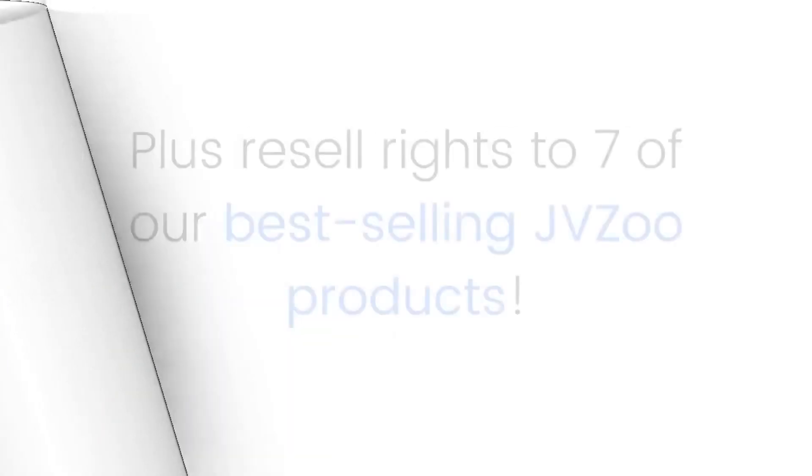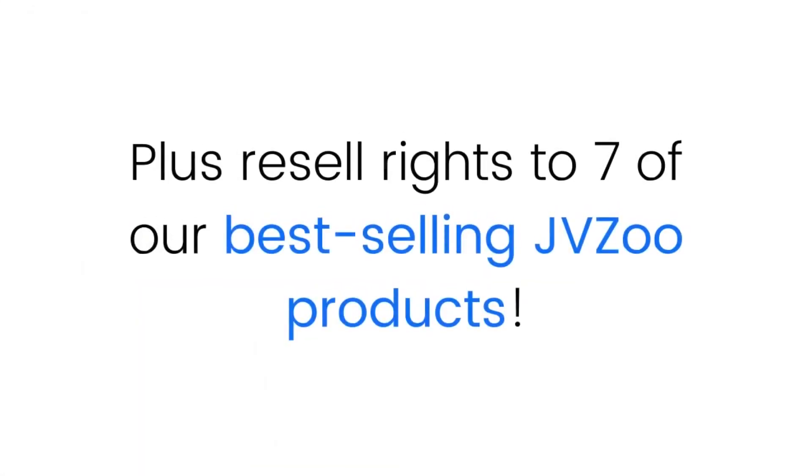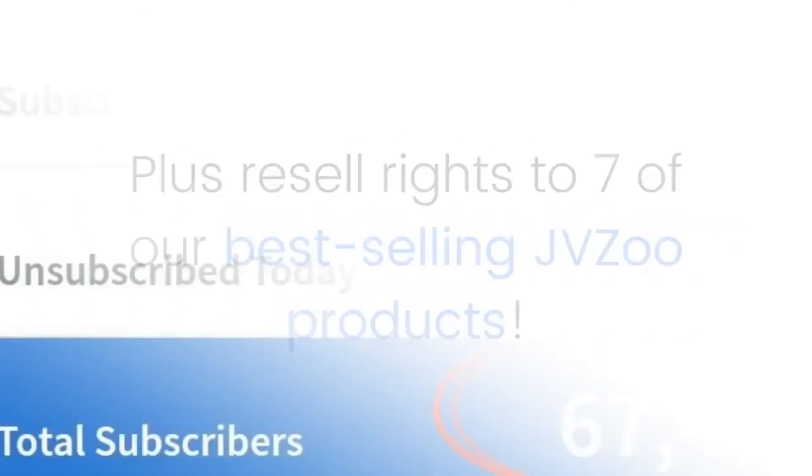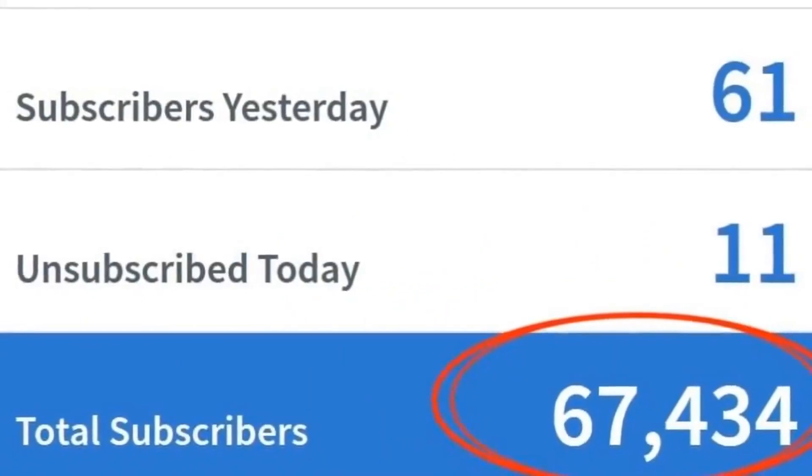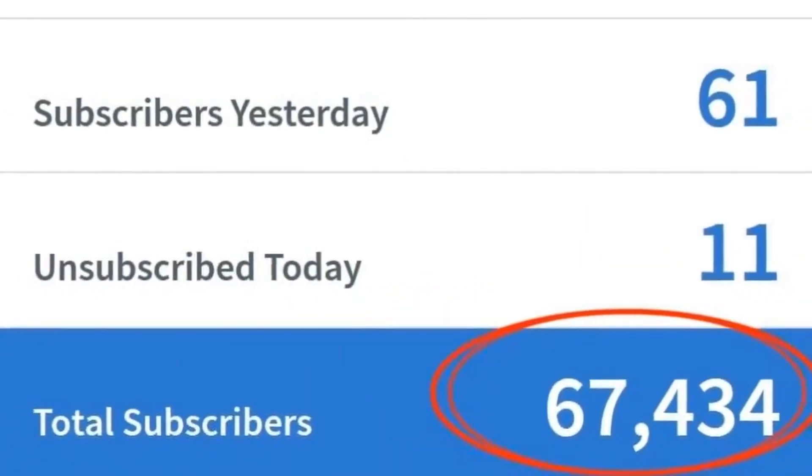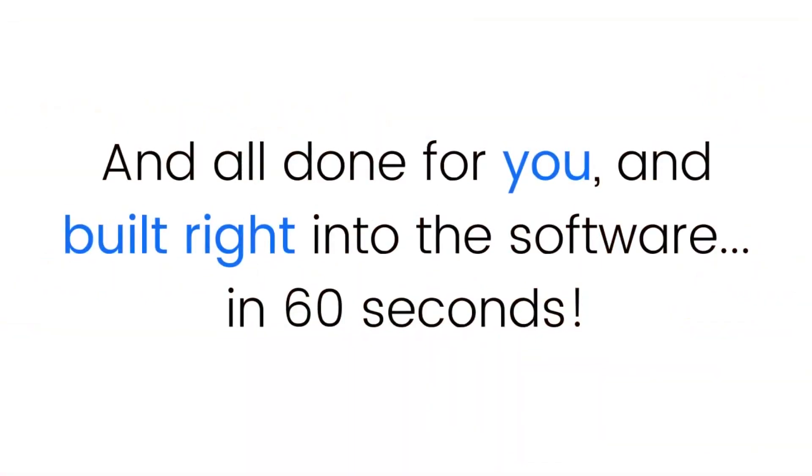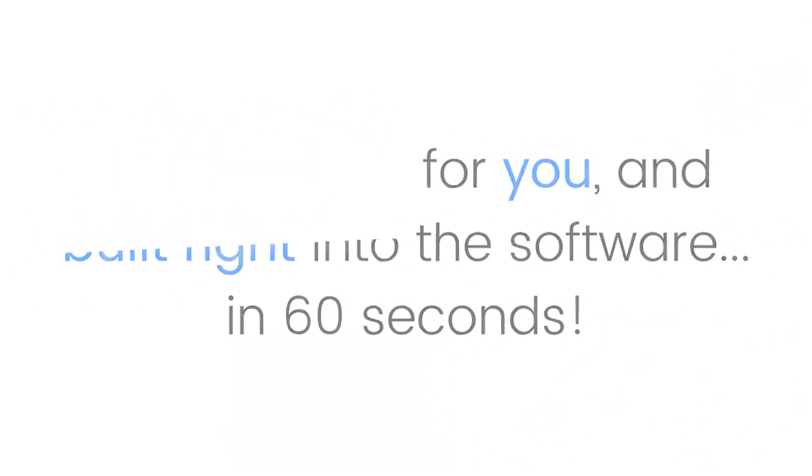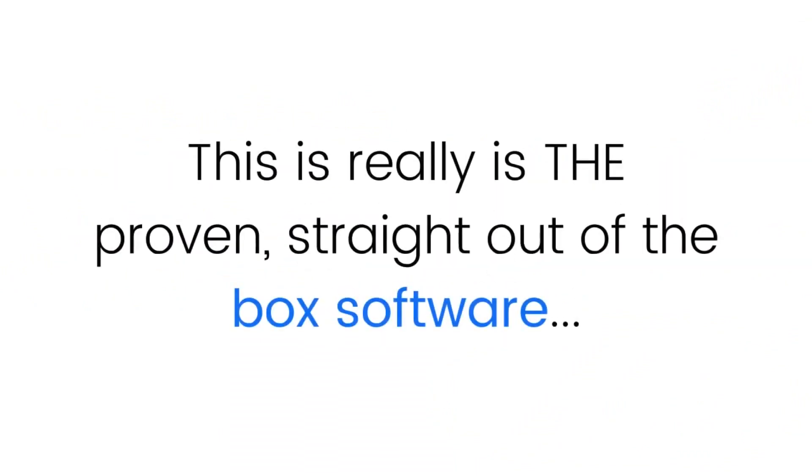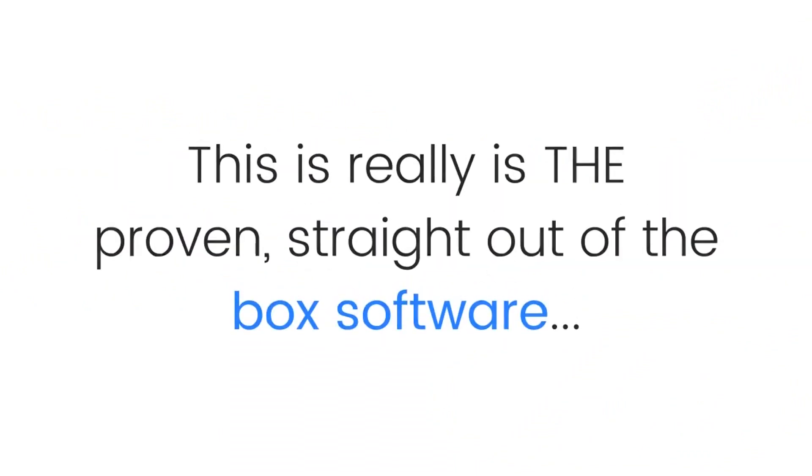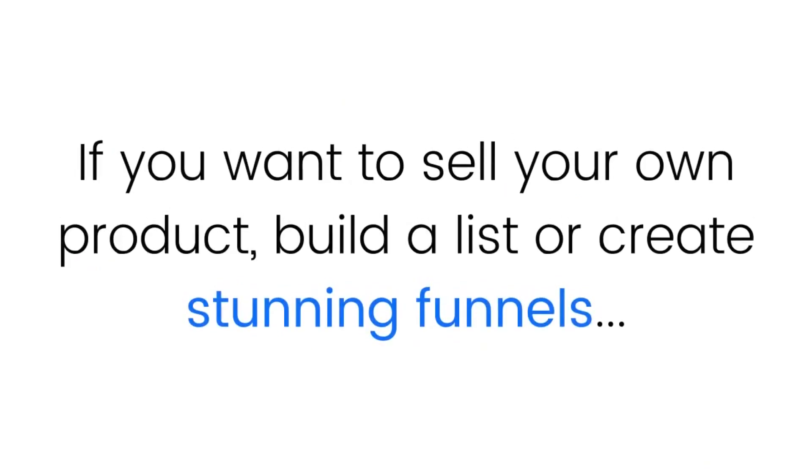...and 30 Google, Instagram, Facebook, and YouTube free traffic campaigns, plus resell rights to seven of our best-selling JVZoo products, all proven to sell and get leads, all done for you and built right into the software in 60 seconds. This is really the proven straight-out-of-the-box software if you want to sell your own product, build a list, or create stunning funnels. This is the game changer for 2019.